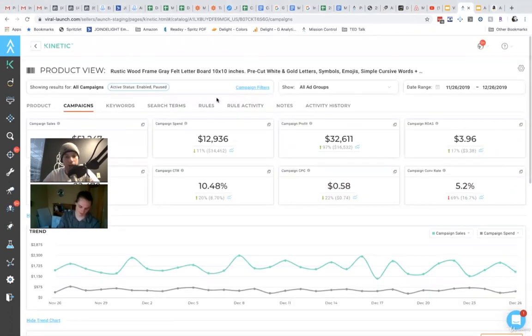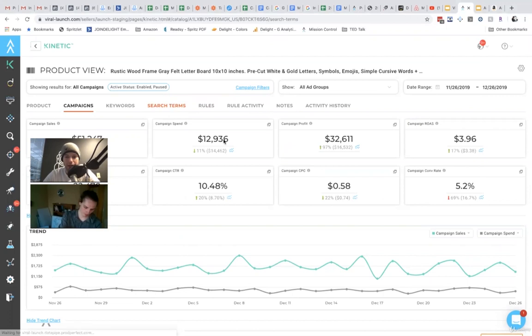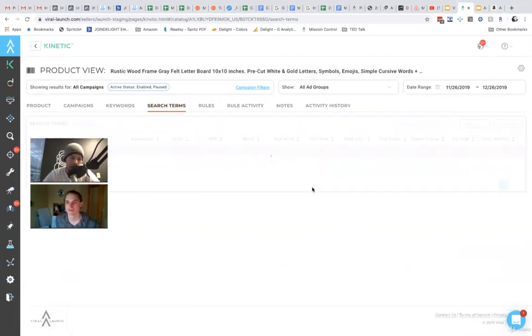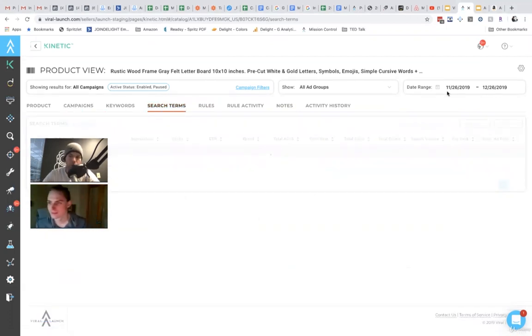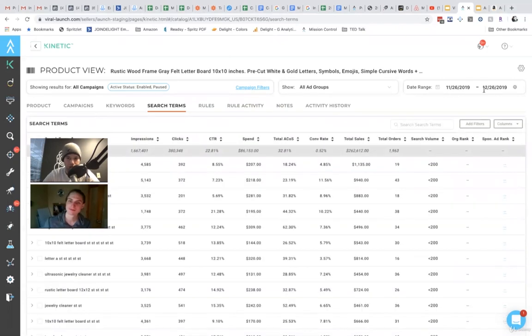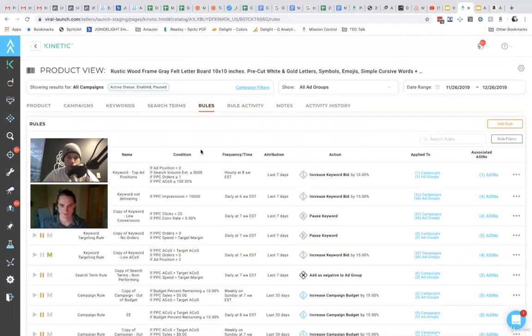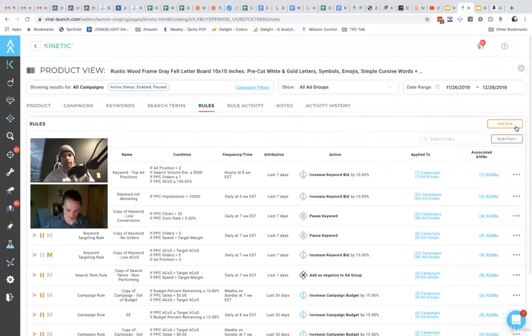You would come over to one. You can do it manually. We have search terms tab here, which pulls in all of your search term data, and you don't need to go in and pull search term reports. You can adjust the dates and so forth. This is just some dummy data. Or you can do it programmatically, automatically.